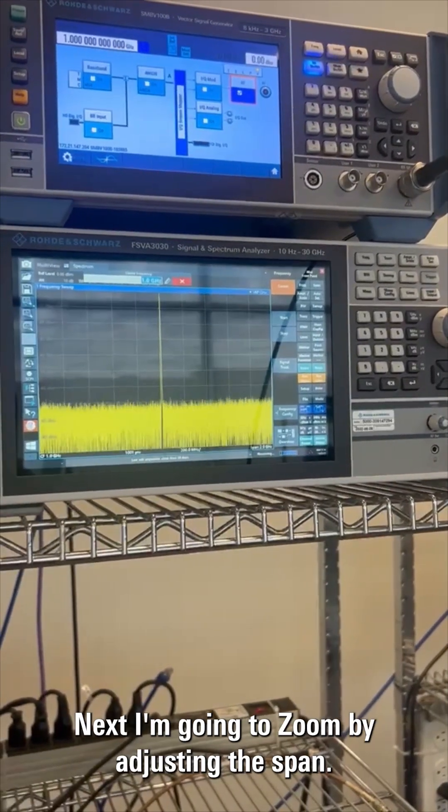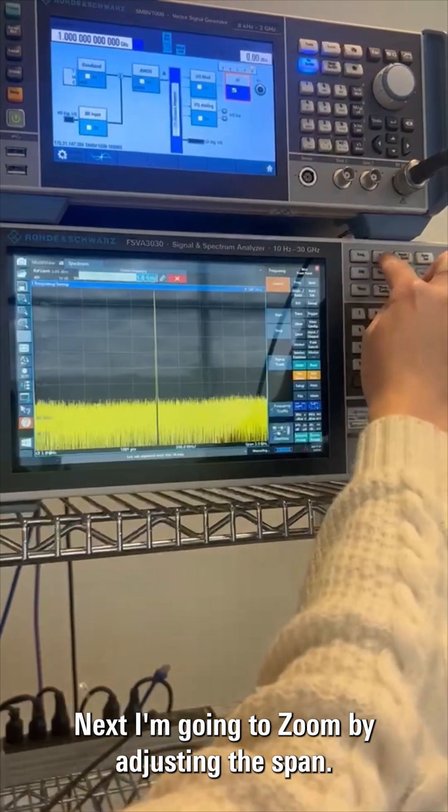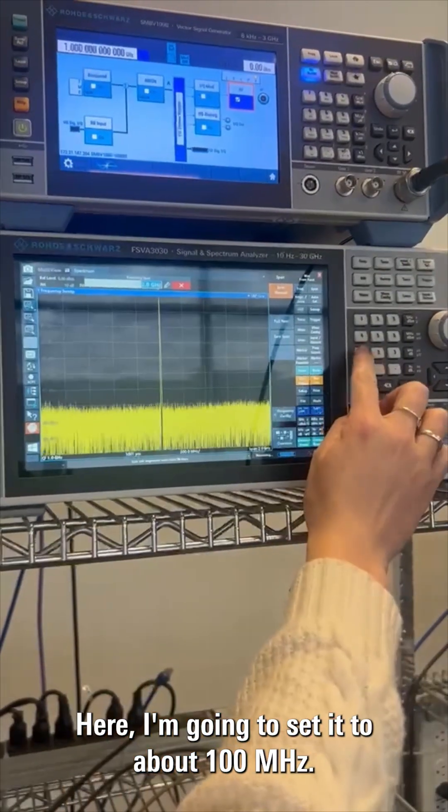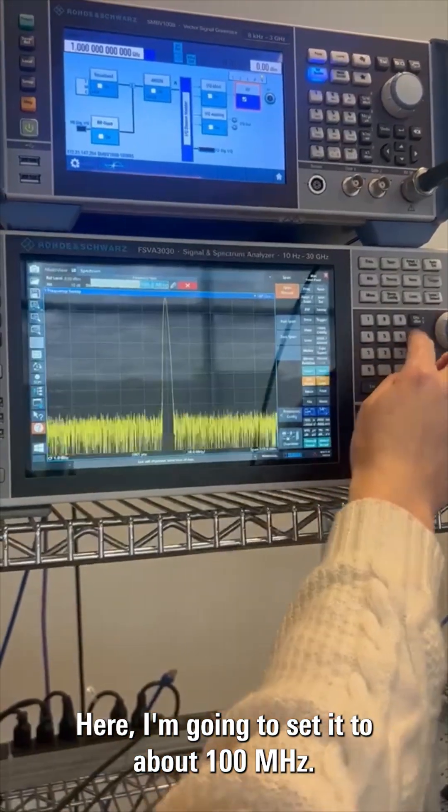Next, I'm going to zoom by adjusting the span. Here I'm going to set it to about 100 megahertz.